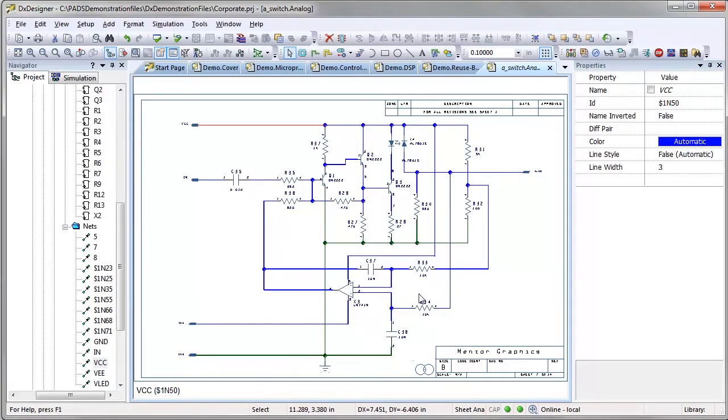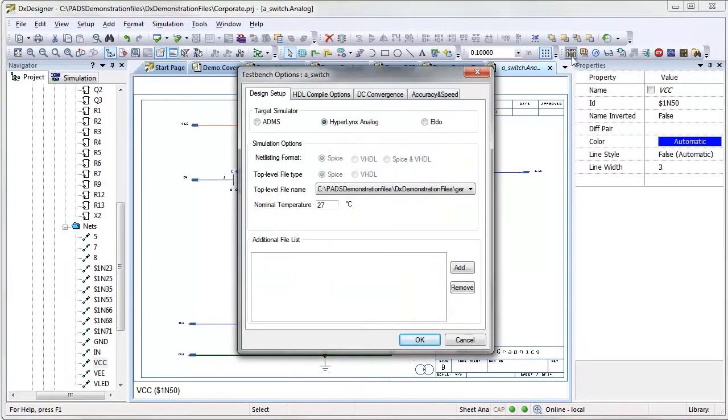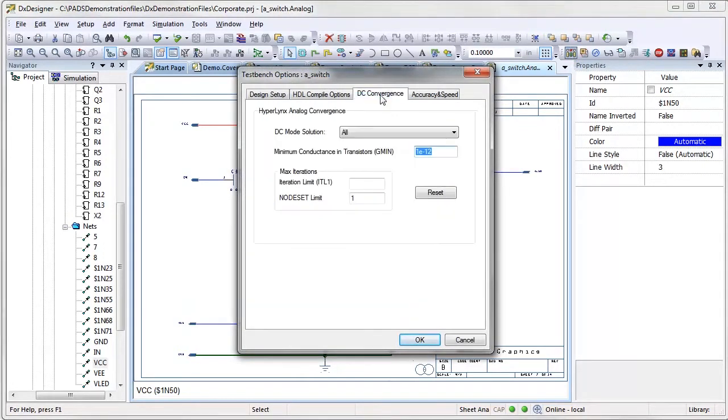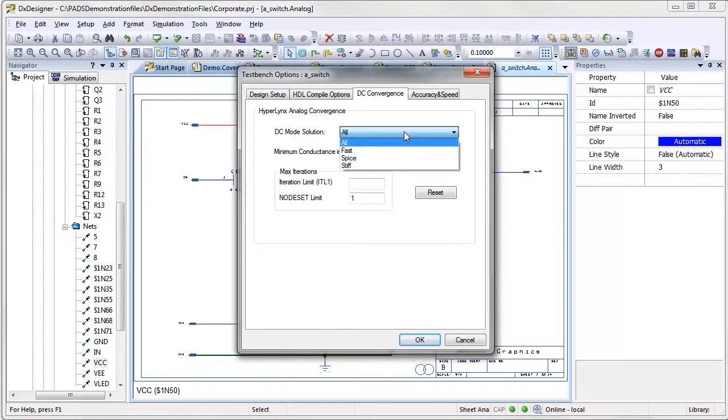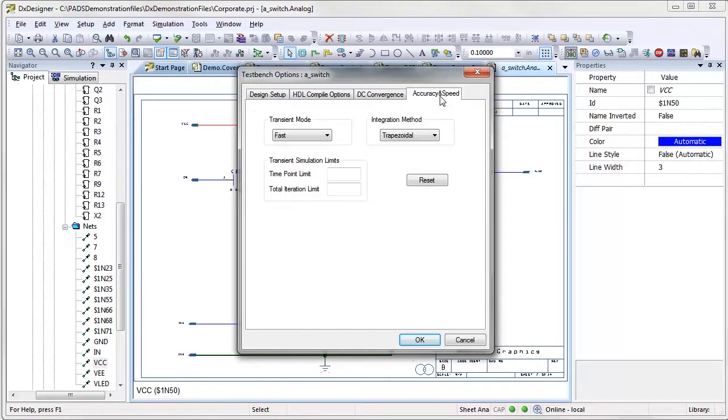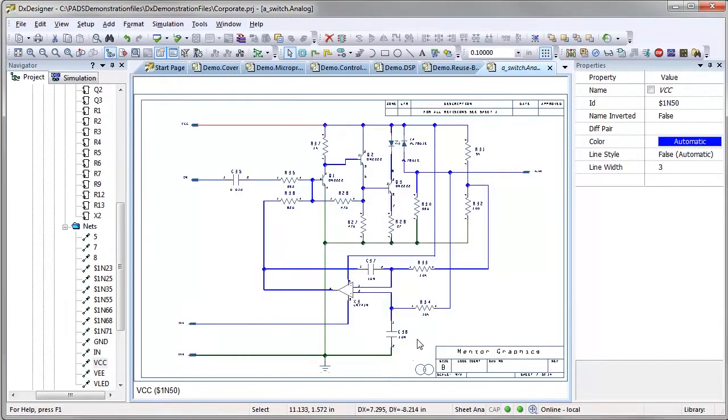Simulation convergence frustrates many designers, but the ES Suite convergence setup simplifies the process for convergence analysis. Choose from one of three convergence approaches and let the simulator do the rest. Additional options are available to provide more assistance when needed.